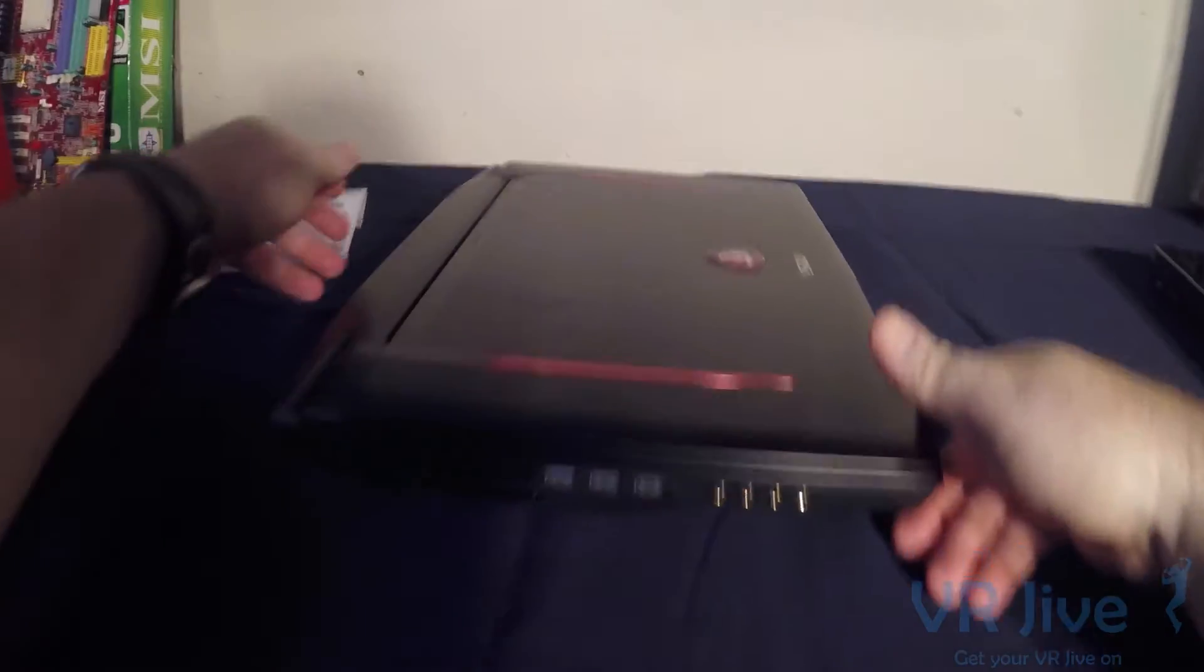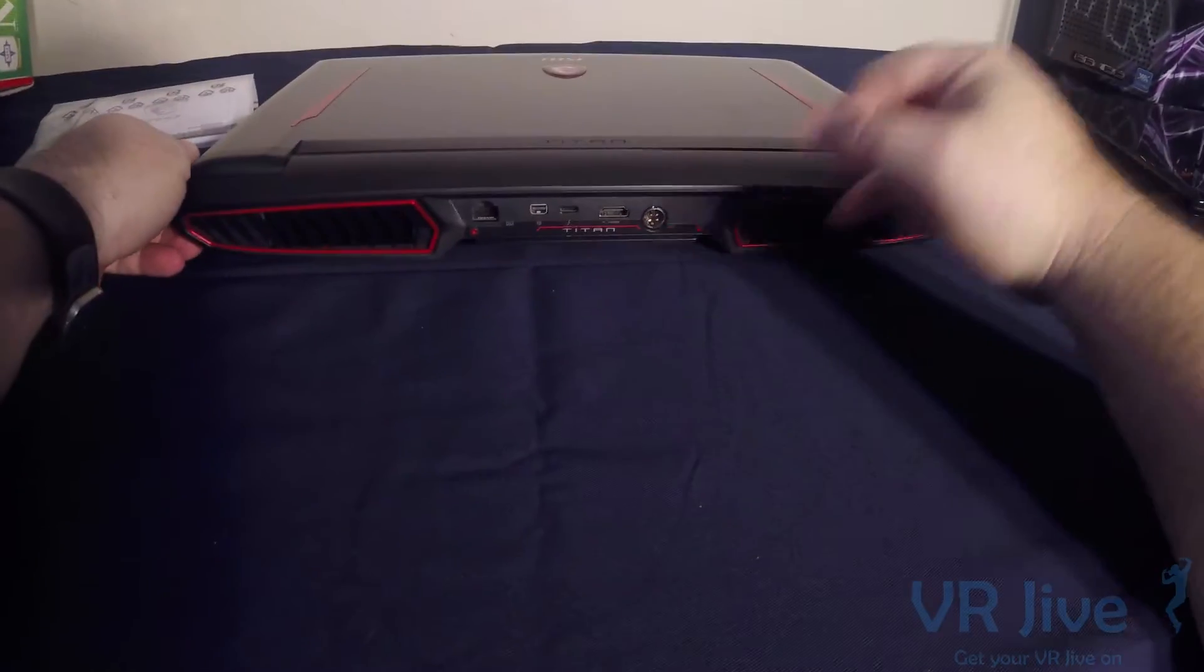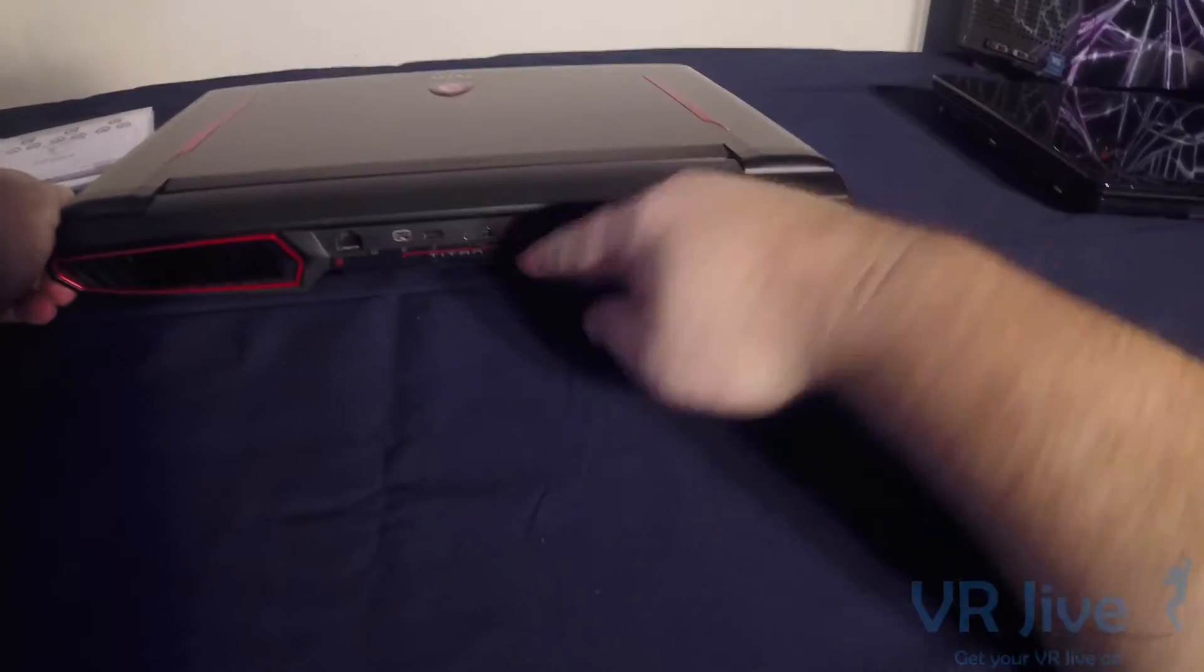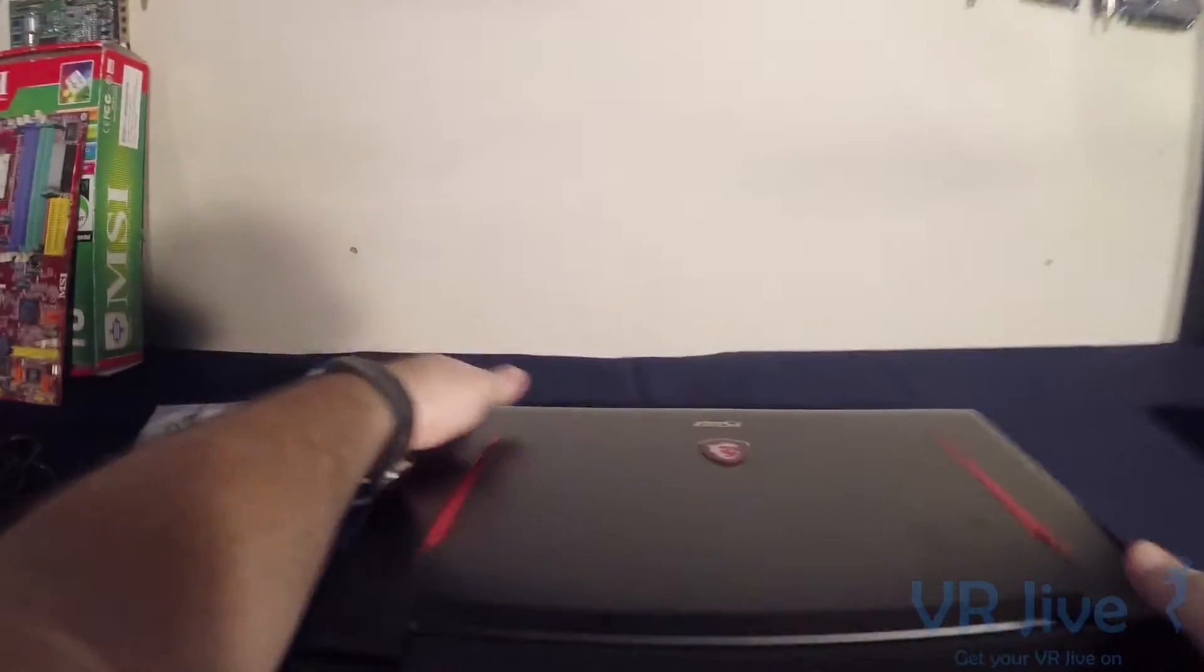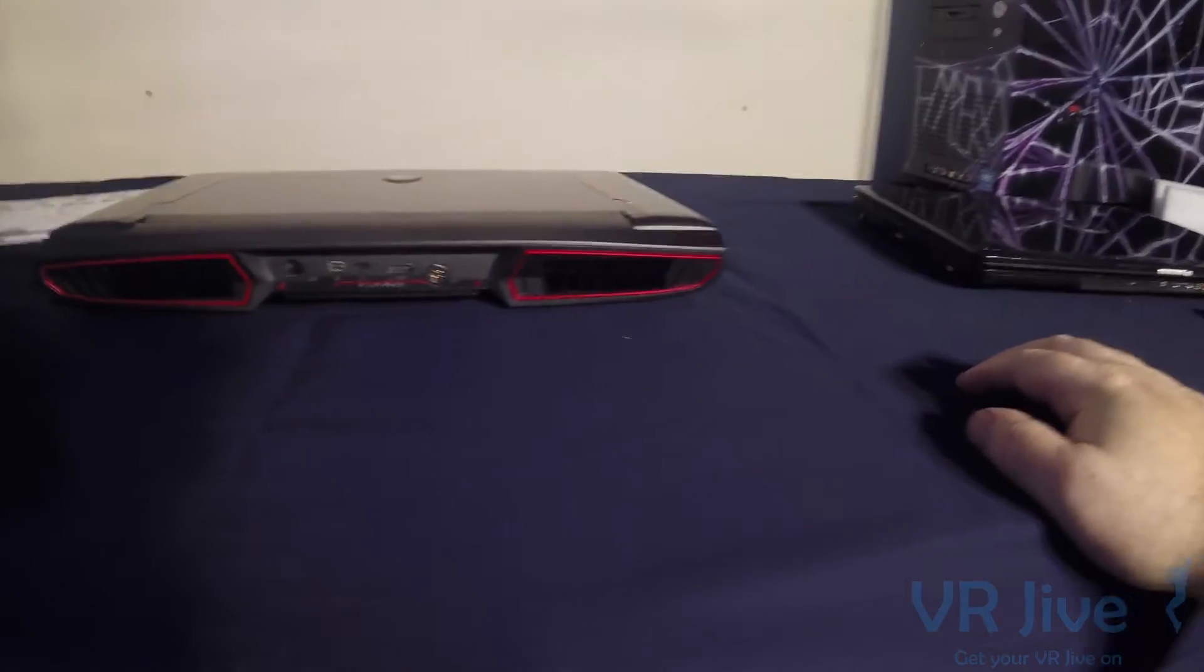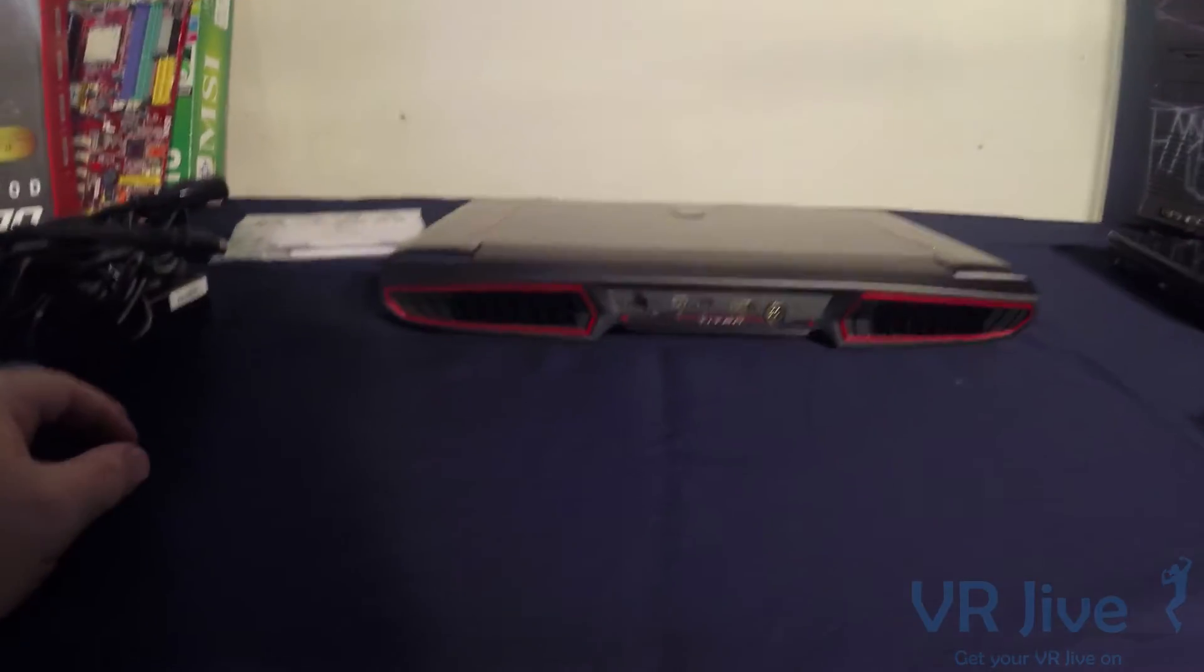On the back we've got HDMI output, USB-C, network, that's our power connector there. And I just have to show you those vents on the side there. That is just gorgeous.